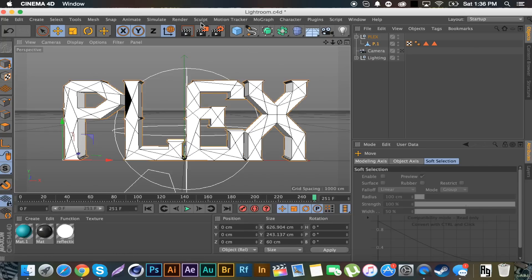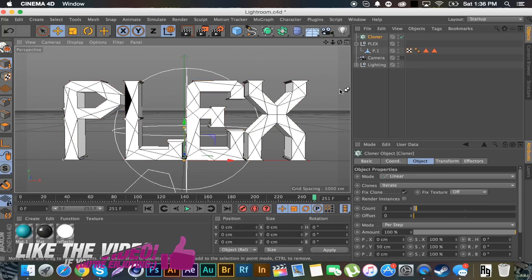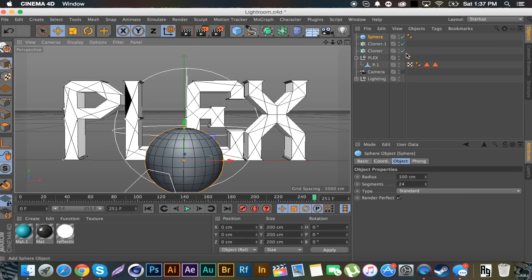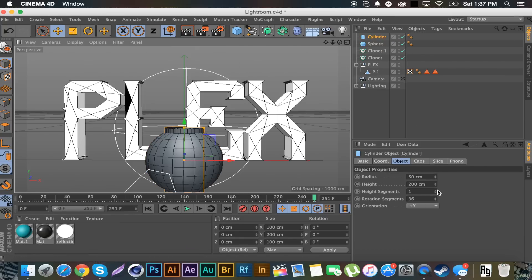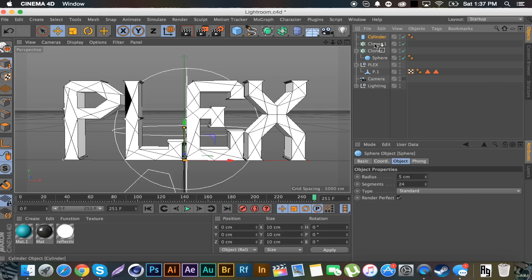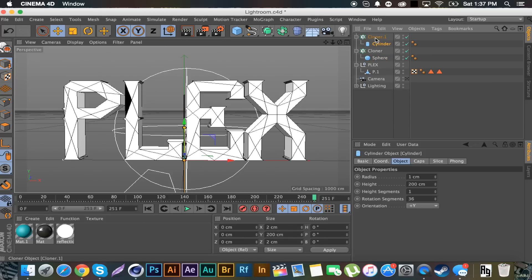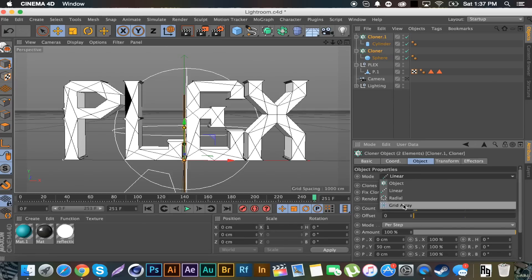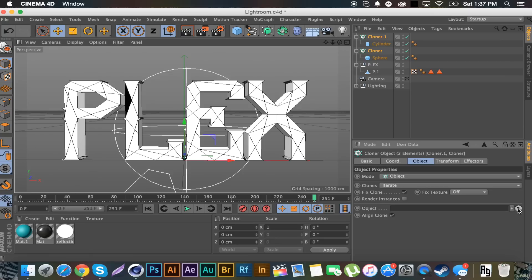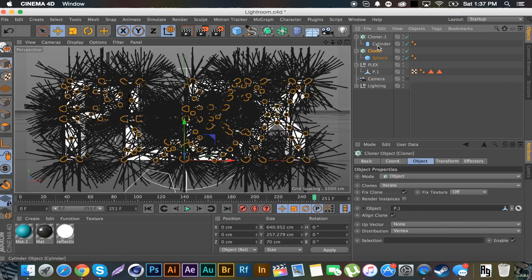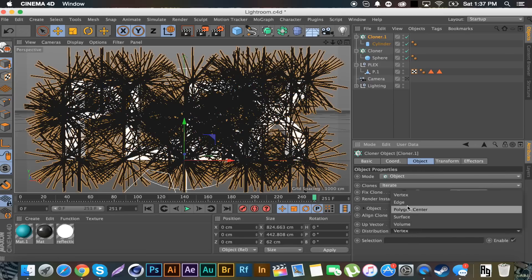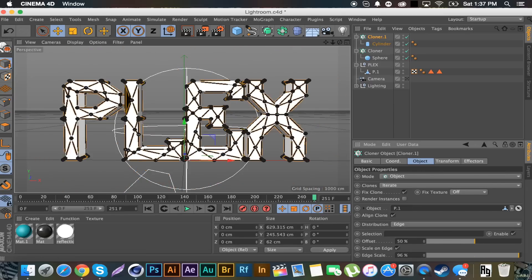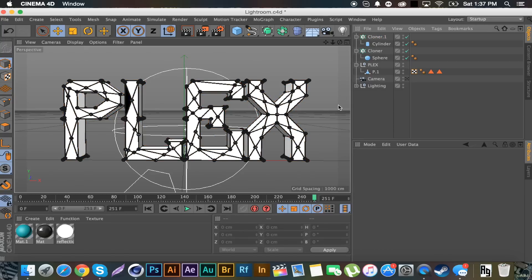Again we want to do our whole cloner method so we're going to get two cloners. We're going to get our sphere and our cylinder. And we're going to do the same size, so one on the cylinder, five on the sphere. Place them in our cloners. Select both the cloners, set both our objects to the text, the P. Do the cylinder, set it to edge, scale the edge, scale the edge 100%.